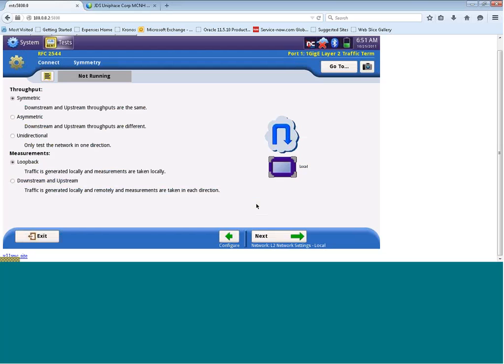We are now presented with the configuration screens for the RFC 2544 test. The first option we have is related to what type of throughput test we want to run. Is it symmetric, asymmetric, or unidirectional? For today's training video, we are going to select symmetric.